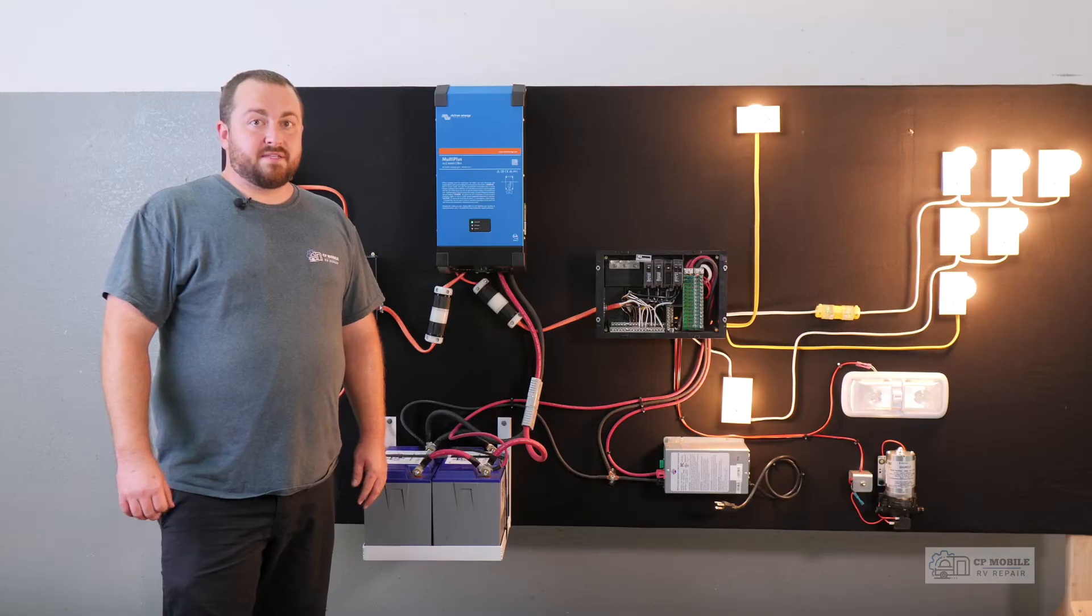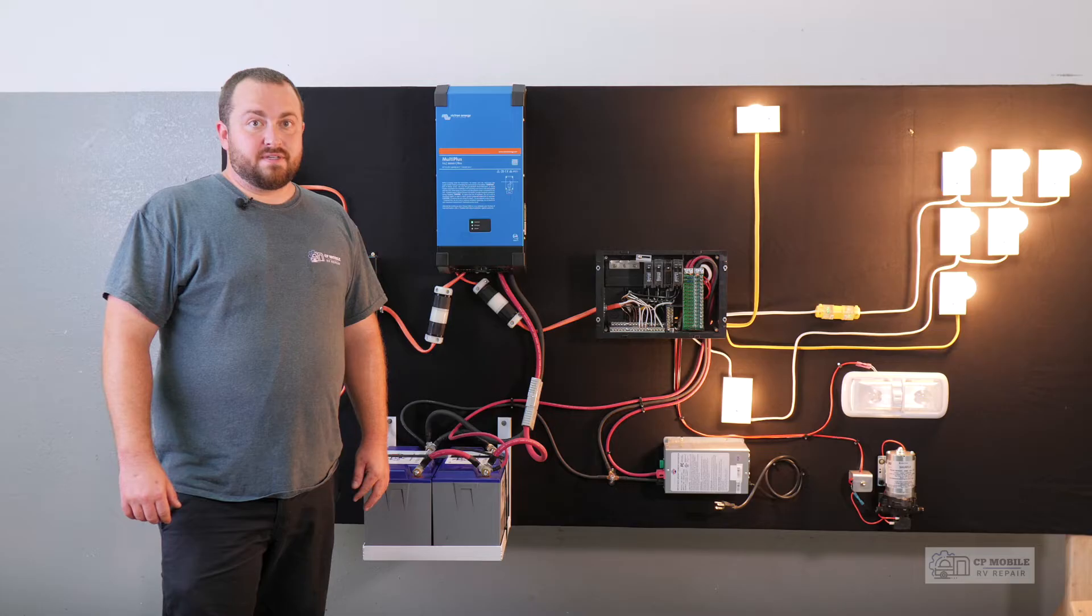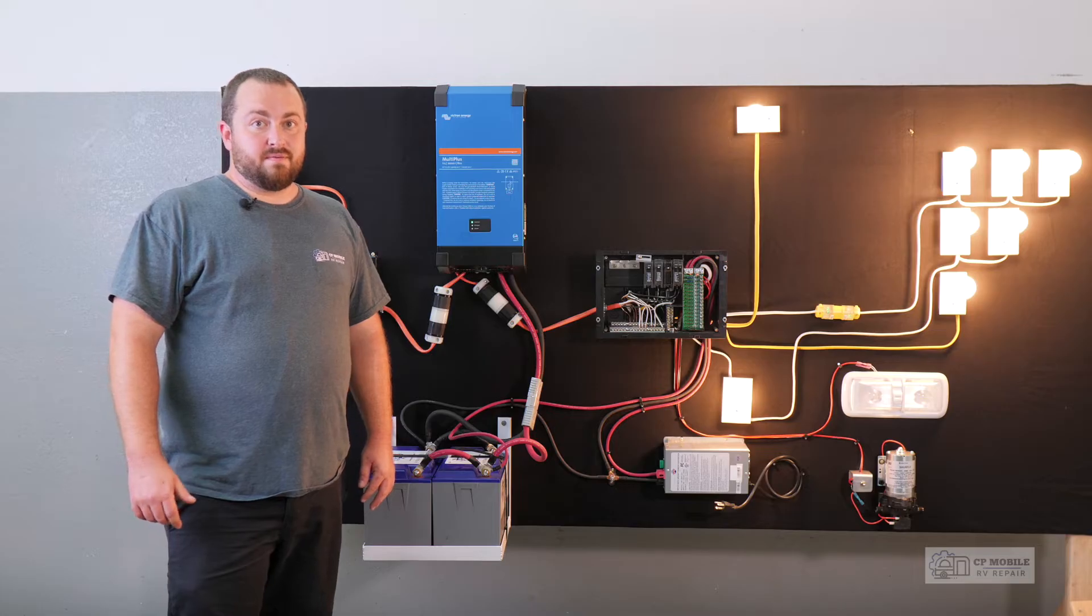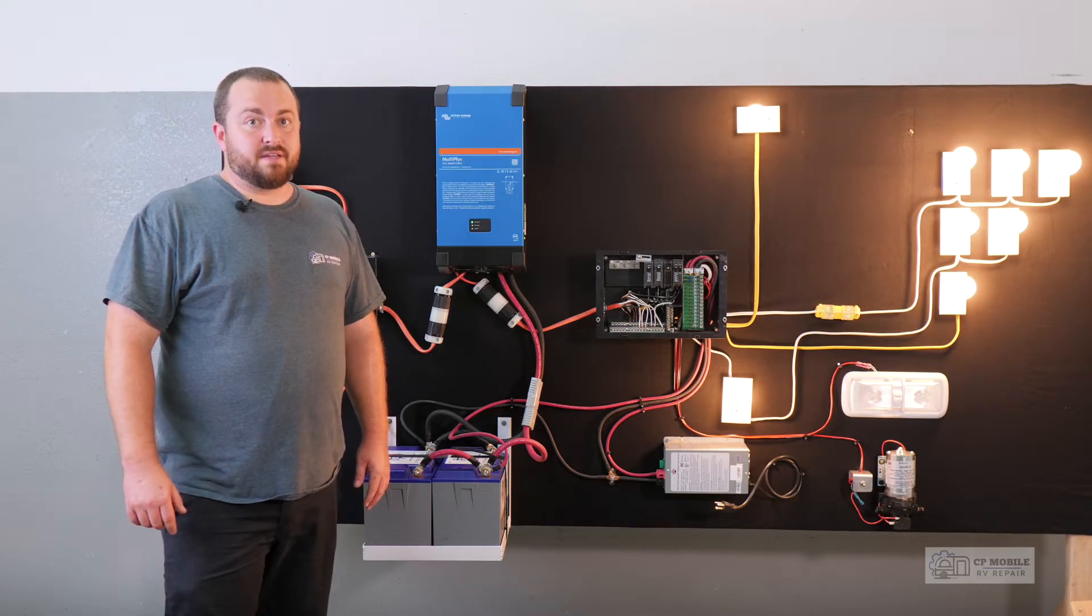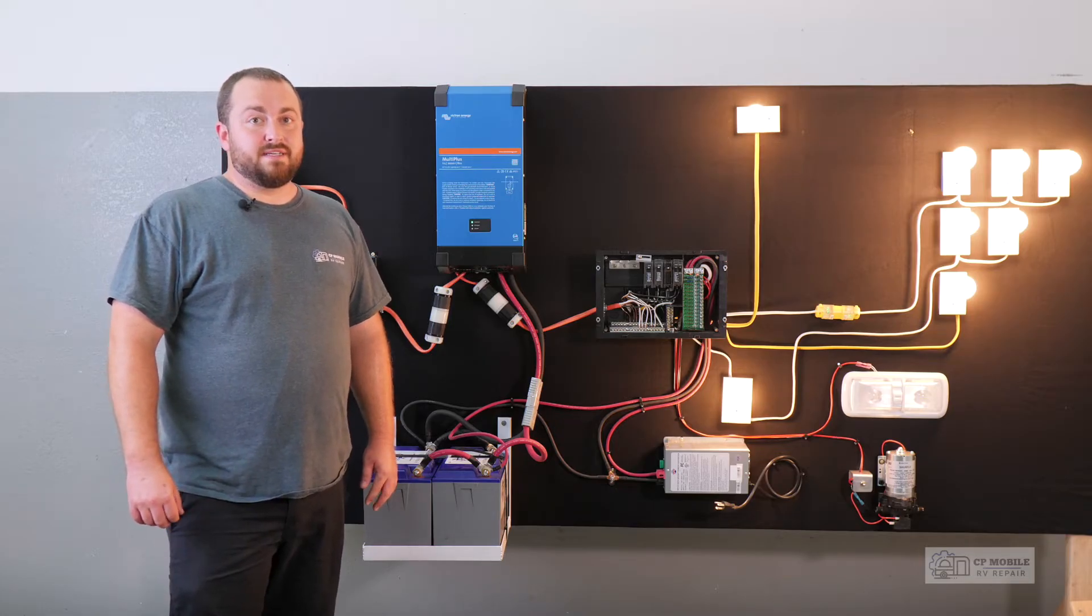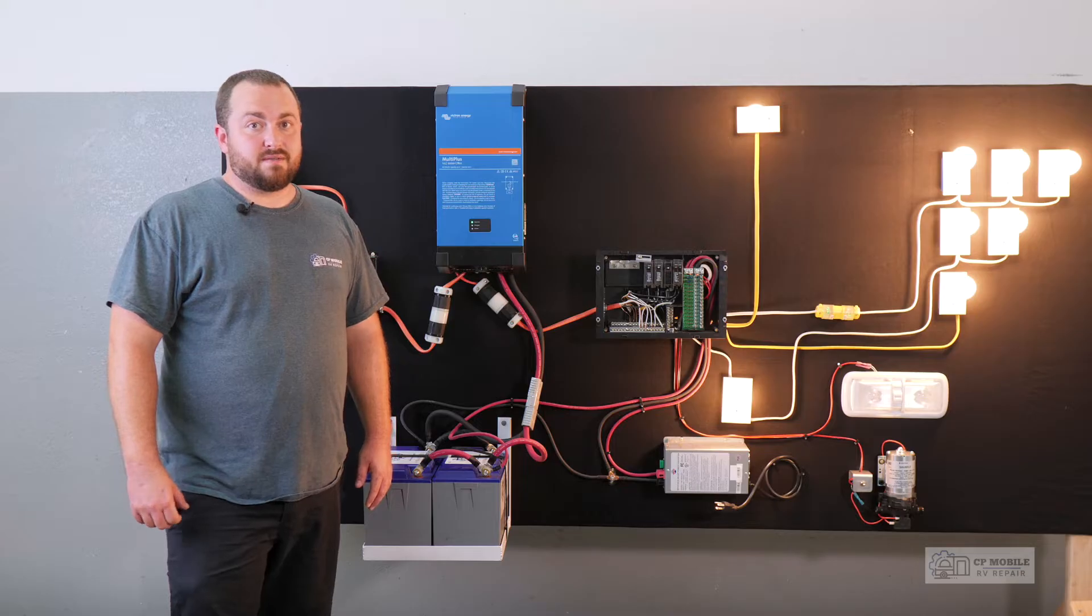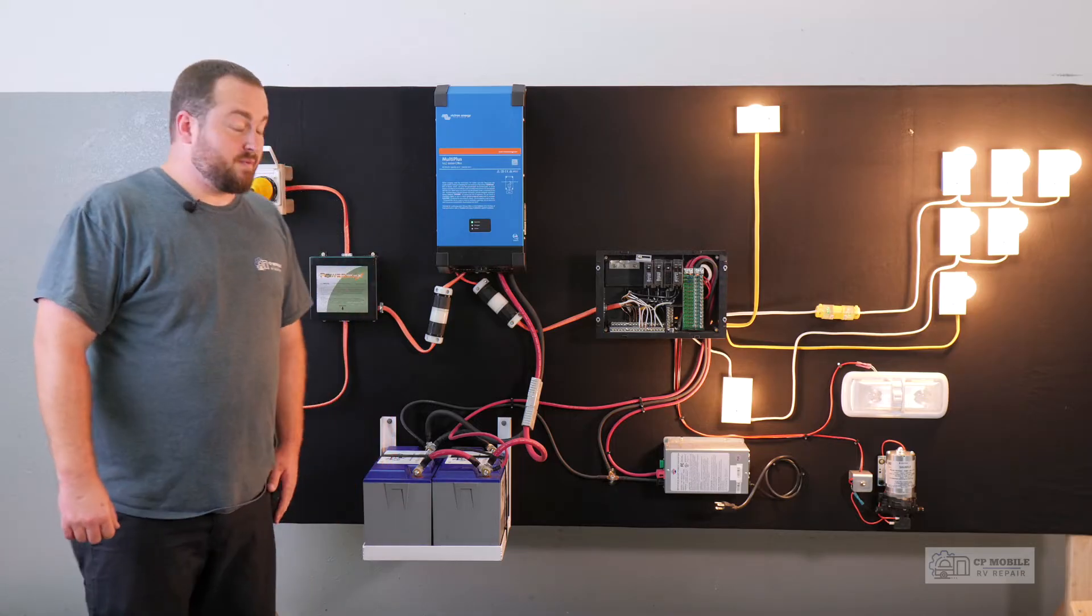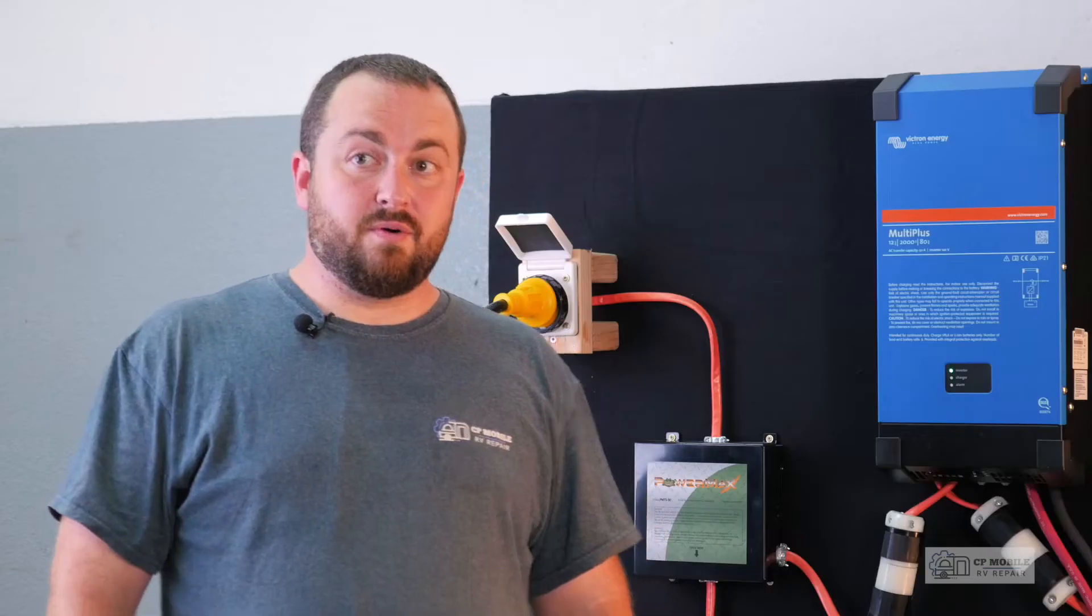These fridges will run for quite a while on propane using minimal 12 volt battery power just for the controls on the fridge. To manage the power usage, we simply need to switch the fridge over to propane when we're off-grid. Running the fridge on electric while off-grid is doable with a good sized solar system and battery bank, but we will cover that more in depth in future videos.